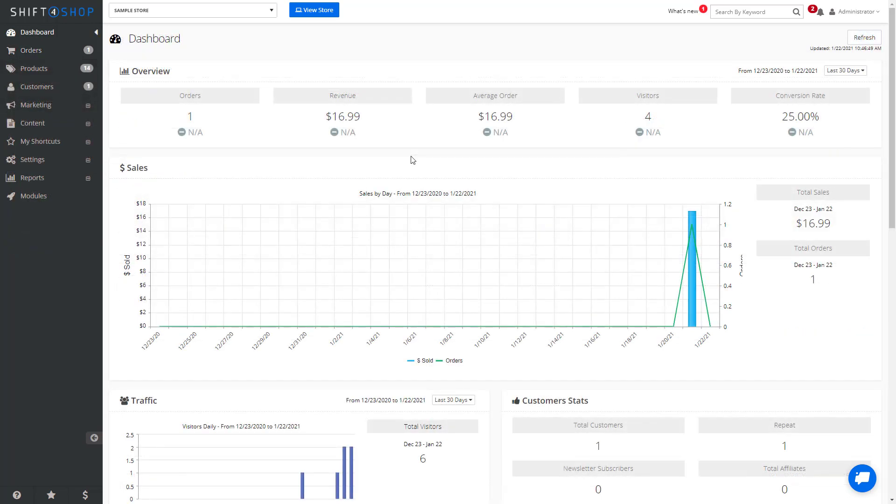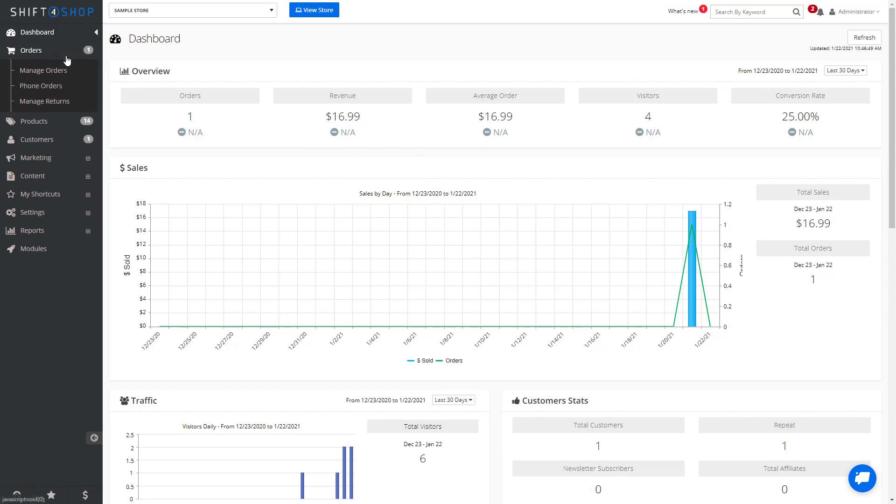Once an RMA has been created, you can go about processing the RMA, and the easiest way to do that is to select Orders, then Manage Returns.